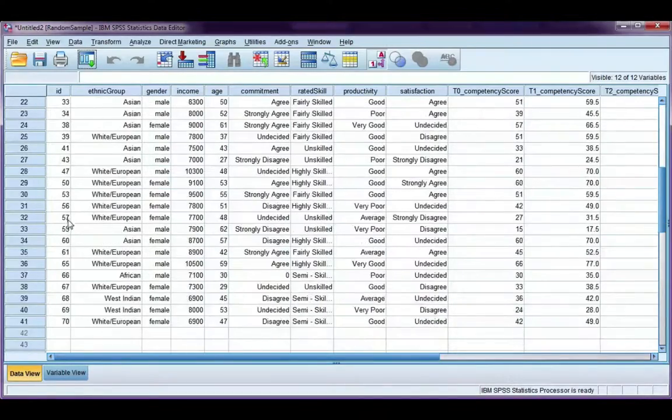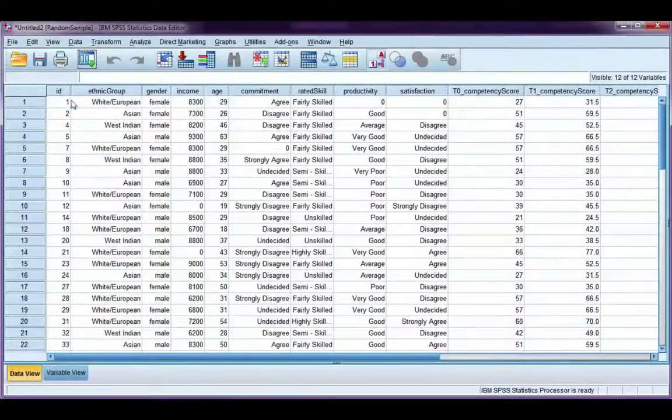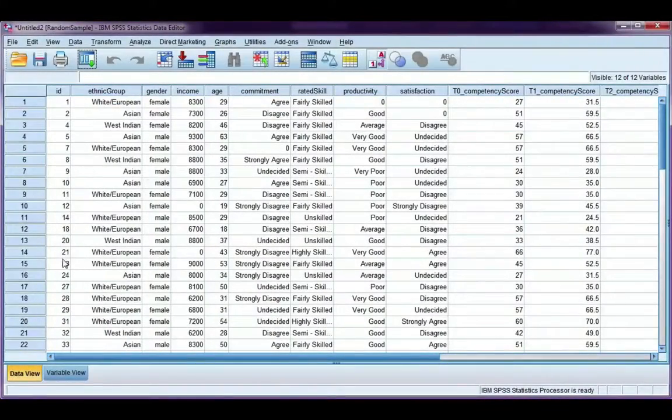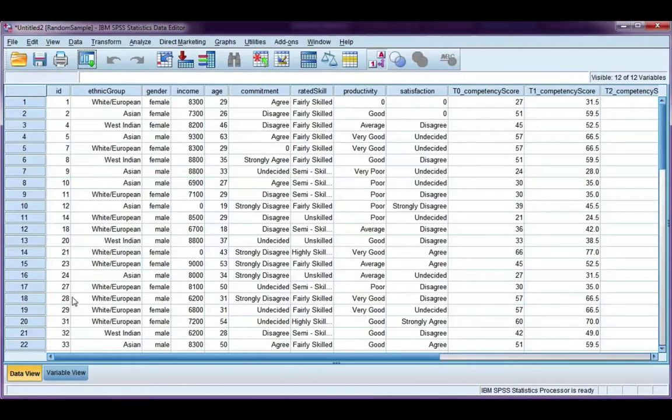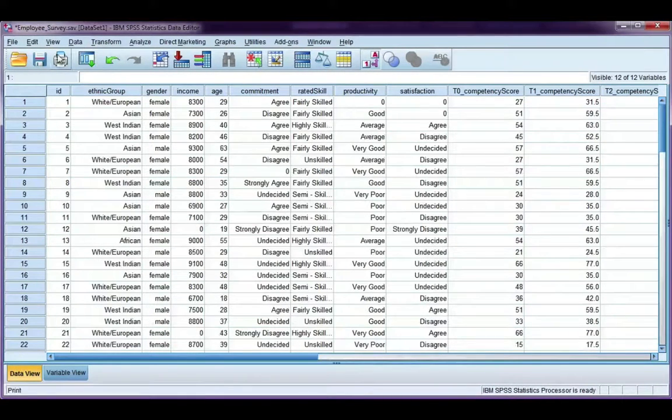So in this case, it has selected 41 and I can see here by the ID column that it has taken a random sample from my original data set. If we go back to the original one,